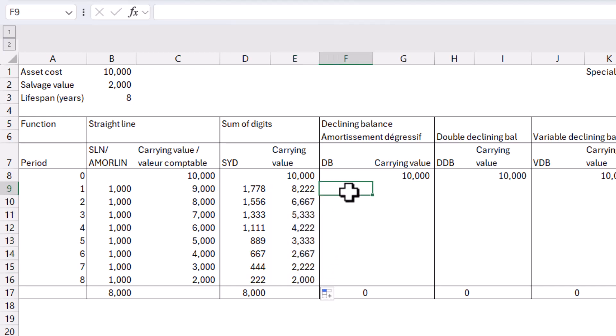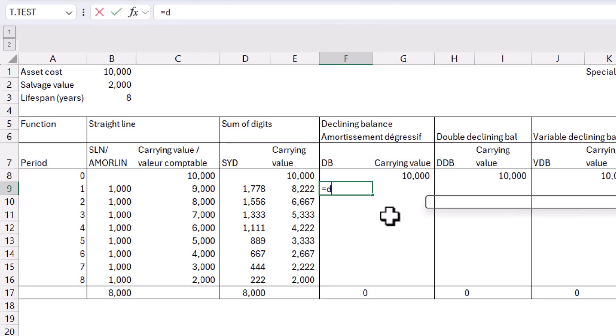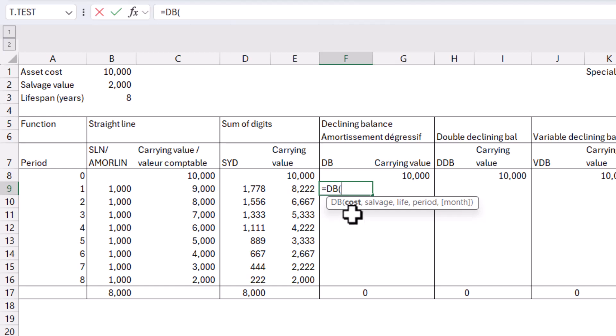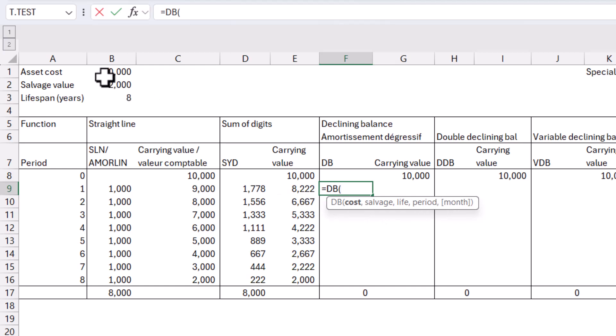So the next method, probably the second most common one after straight line is called declining balance. I have got the French names here as well. We'll look at some special French methods later on. But here I'm going to do equals DB, declining balance. And here I've got similar, so cost, salvage, life, period. And I've also got month, which is the number of months that you did it in the first year, which usually you would leave blank in this instance. So I'm going to leave it cost, comma, salvage, comma.